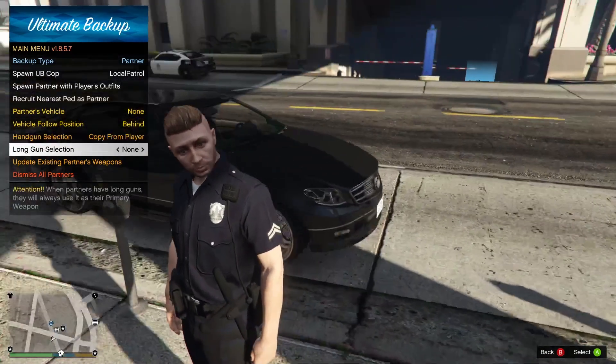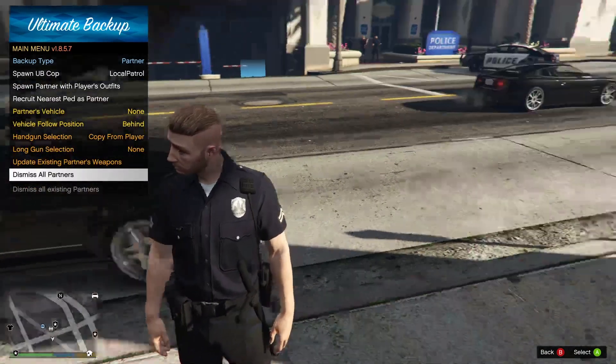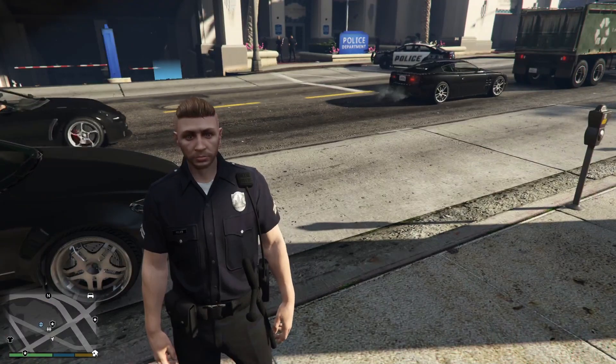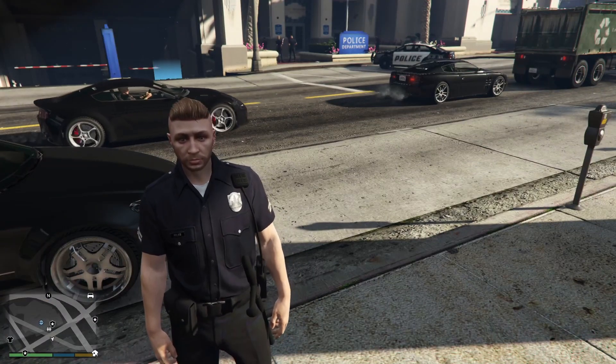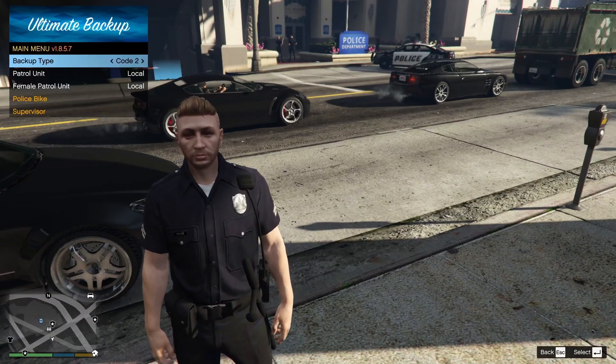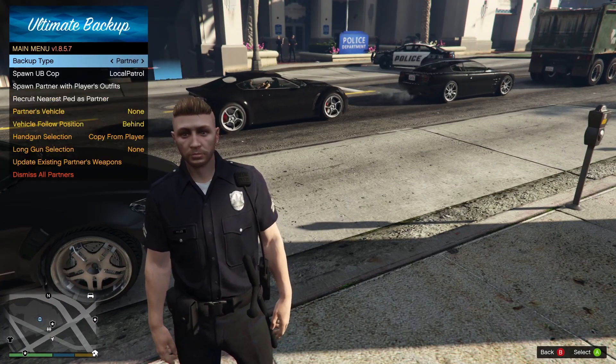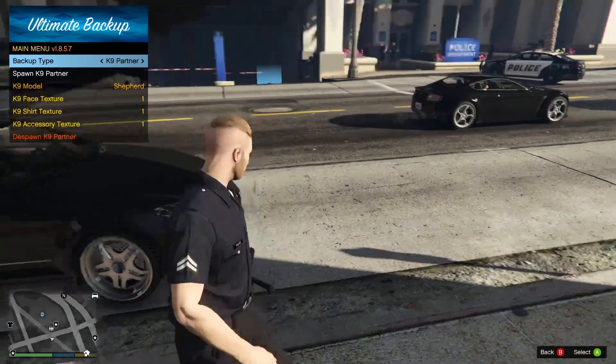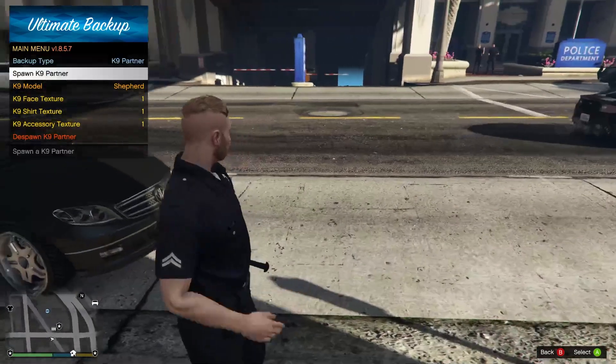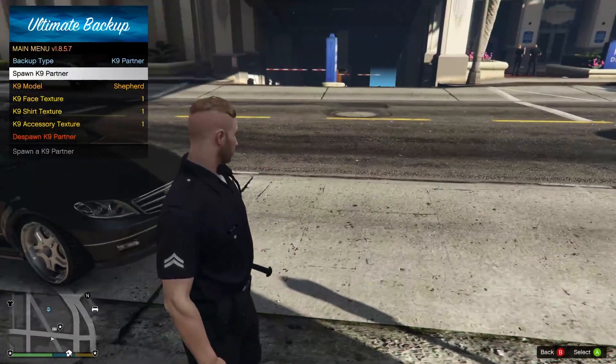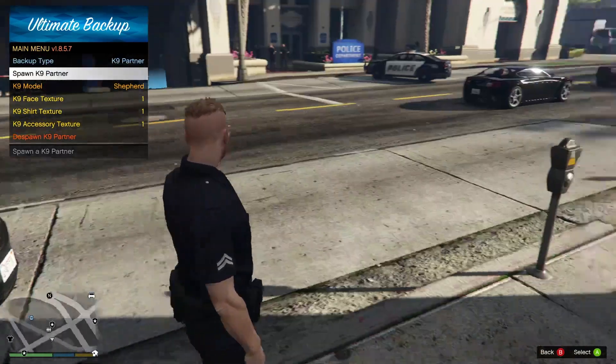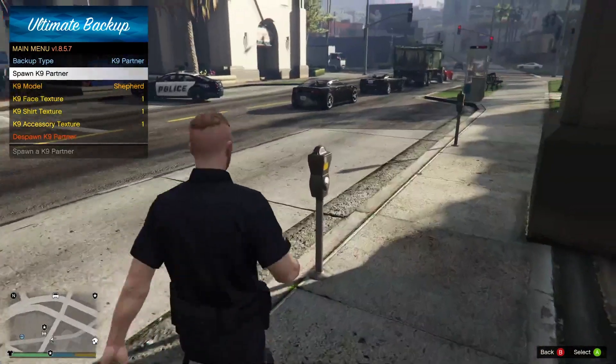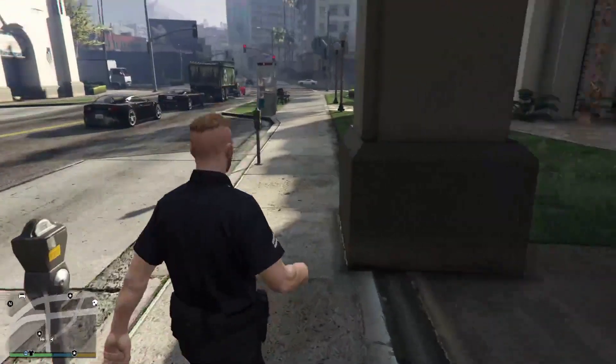It should spawn in front of you. You can also recruit the nearest partner, you can make him have a different vehicle when he spawns in, he'll follow you, you can give him different handgun selections, and you can update his weapon so you don't have to keep spawning and deleting him. Other than that, you have a canine partner which is pretty much the exact same thing as the regular partner.